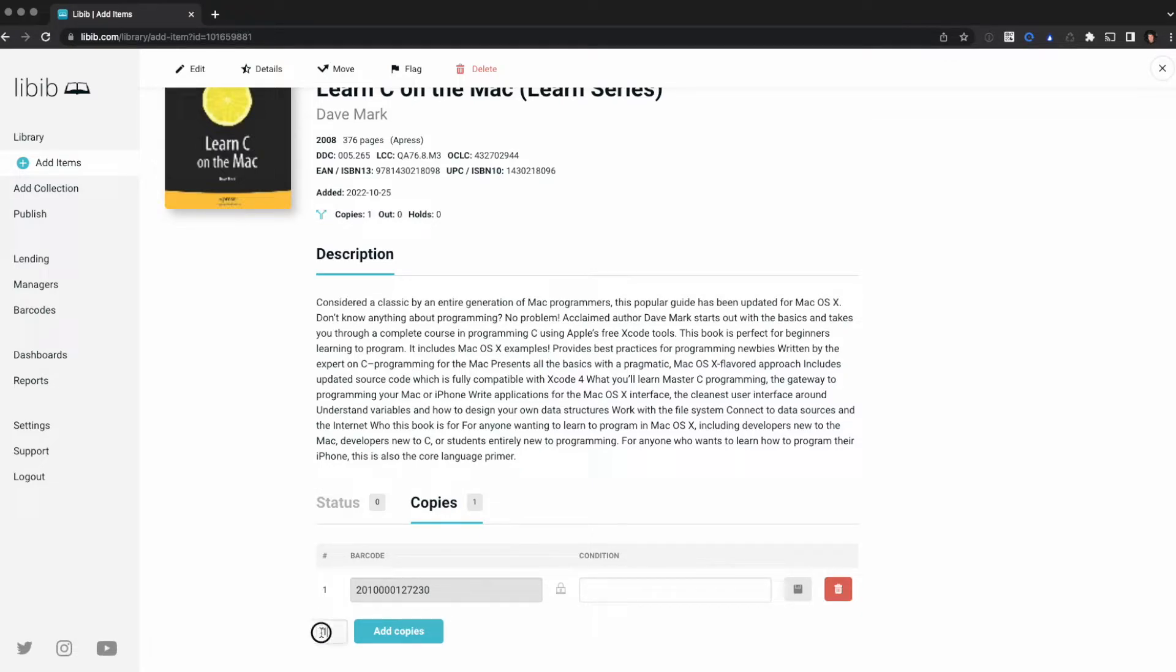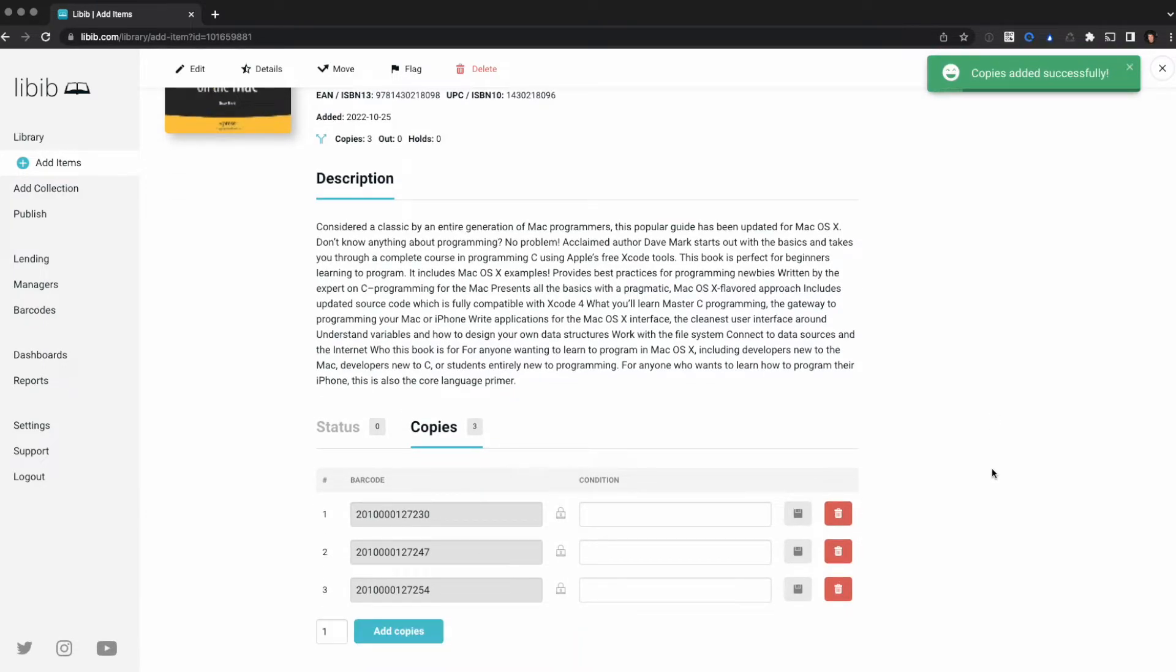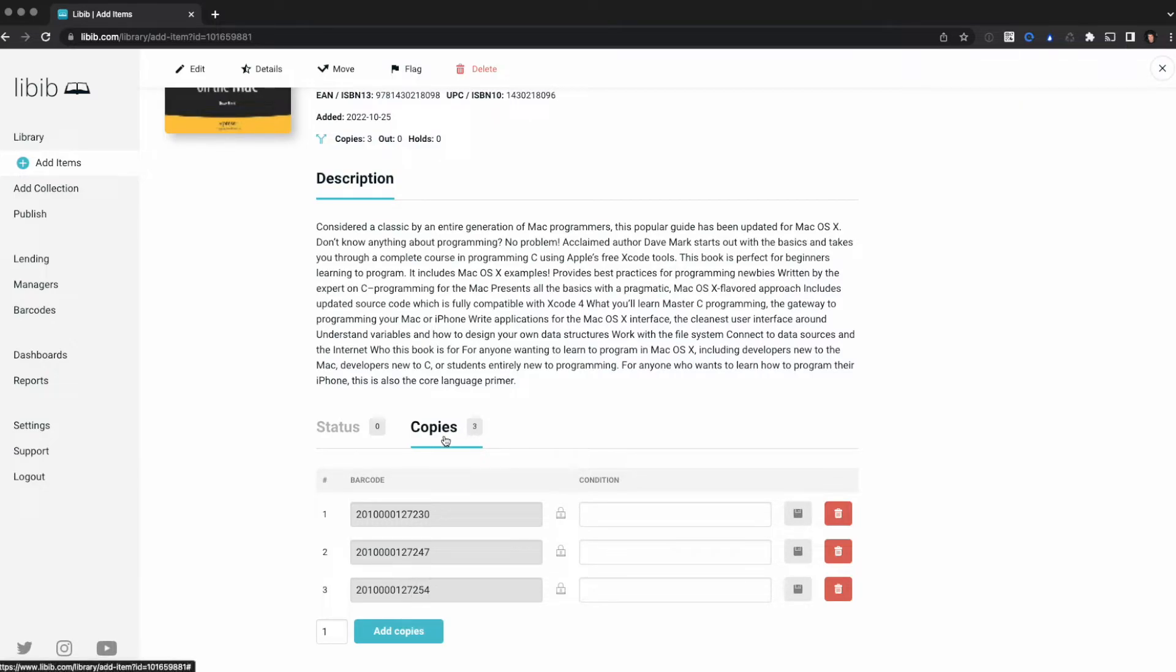I'm going to add two more copies since I have three copies total. It takes just a couple seconds and now I've got unique barcodes for each of these new copies. They've been added to my collection and I now have three copies.